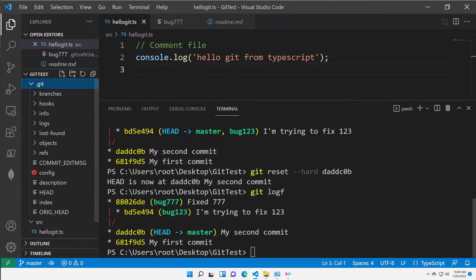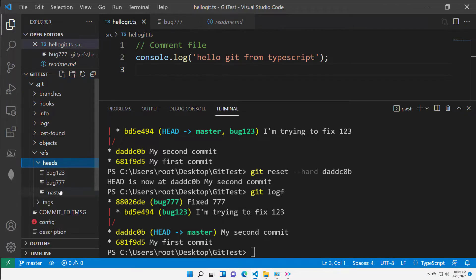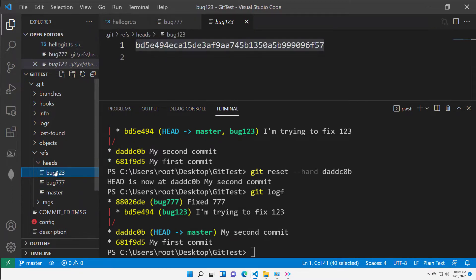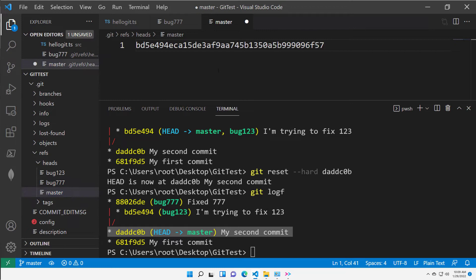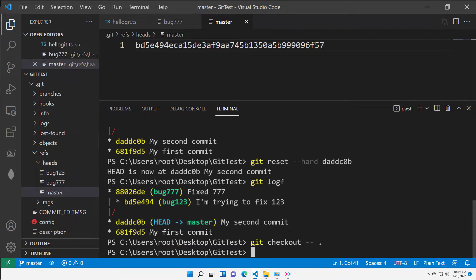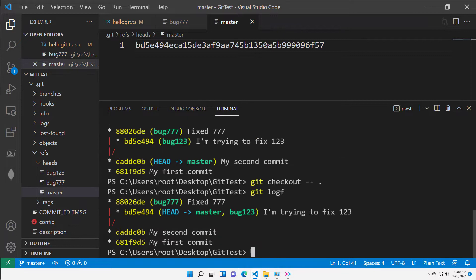So git reset --hard is nothing else than taking a commit, changing the content of the actual branch pointer to that commit, and checking out that content. I can even do this by directly manipulating the branch files, though that's not supposed to happen normally. For example, to do the merge manually: since there is one direct path from master to bug123, I can copy the content of the bug123 branch file into the master file, then issue git checkout -- . to restore the working folder content. And if I issue git logf, I've done the same thing as merging.